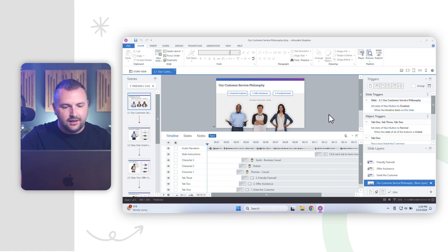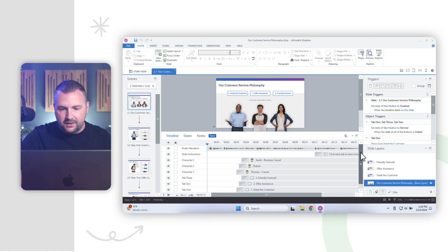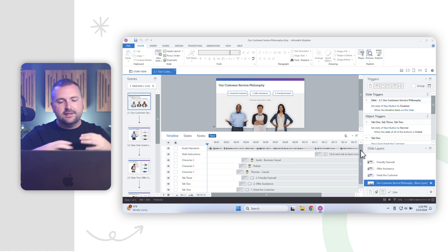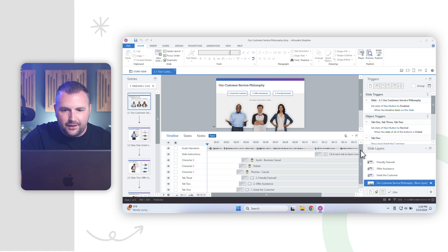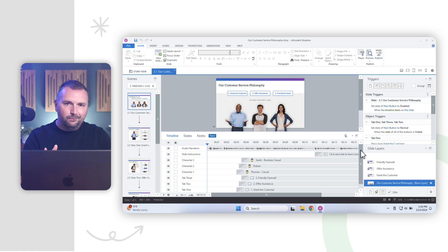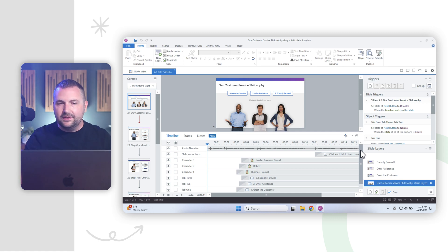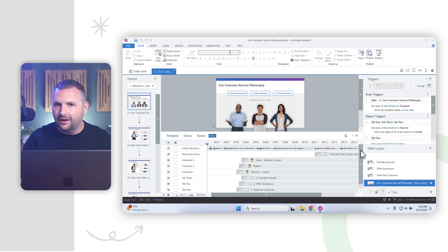One of the great ways to make my process more efficient is by undocking panels. So for example, on this slide 2.1 here in this project, I have this timeline where I'm doing all sorts of different animations and syncing up stuff with audio narration. And it would be really helpful if I could look at my timeline on a much bigger window. This is a great use case for undocking panels in storyline.